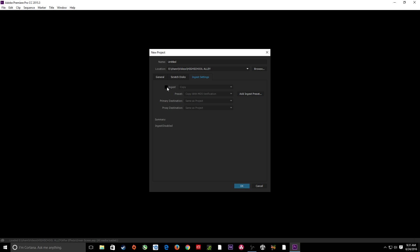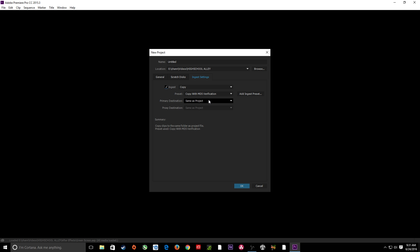I'm going to check mark this Ingest and say yes, I'm going to be doing a proxy workflow project. The reason they've got the Copy option is because if you just get through shooting on a camera and you stick your SD card or solid state card into the computer, you can start editing immediately without having to copy it over first. Premiere will copy it to the folder that you specify, so you can be editing right off the SD card, and once everything has been moved over, it basically starts referencing the stuff moved over to the computer's hard drive.